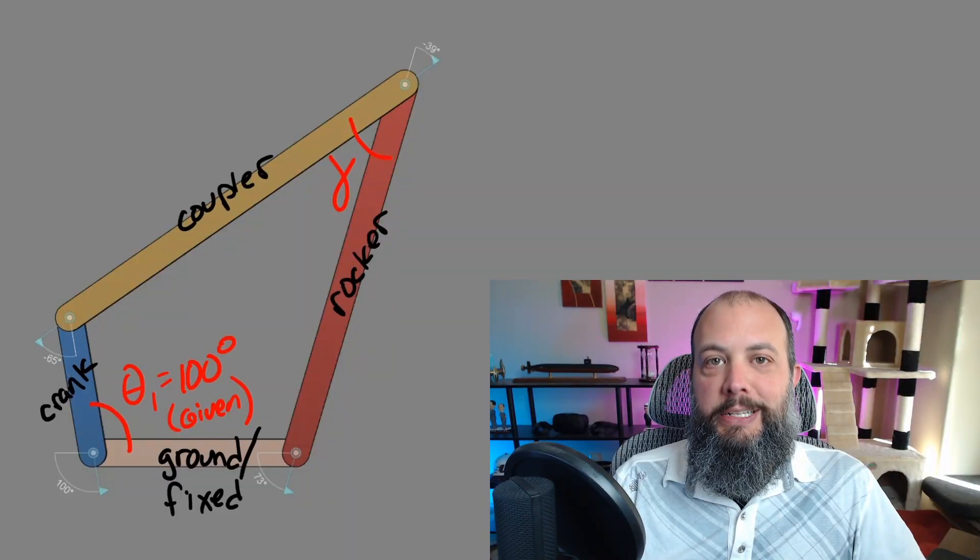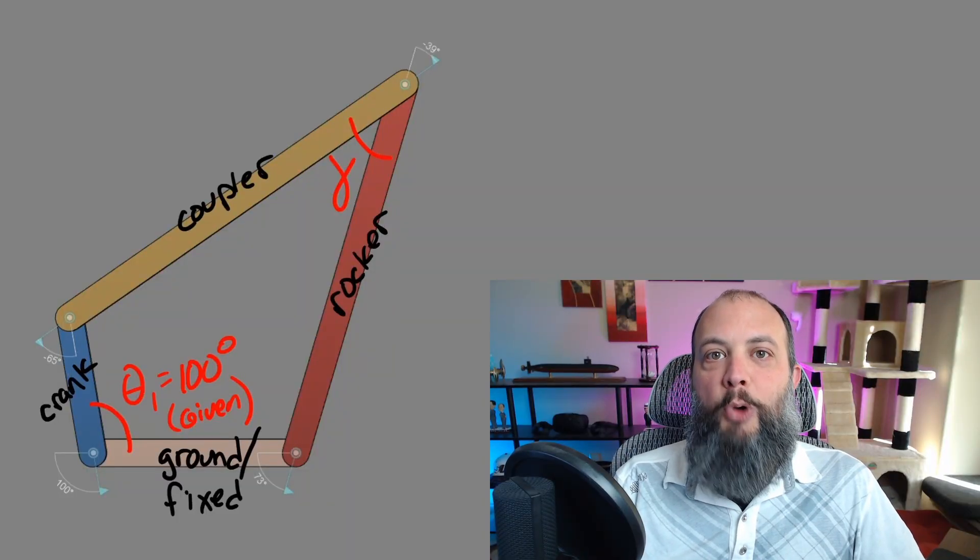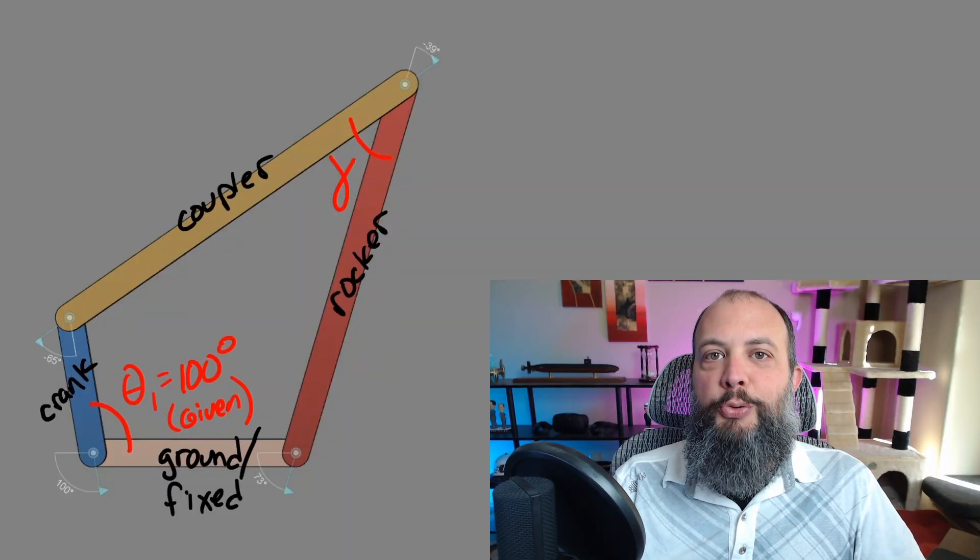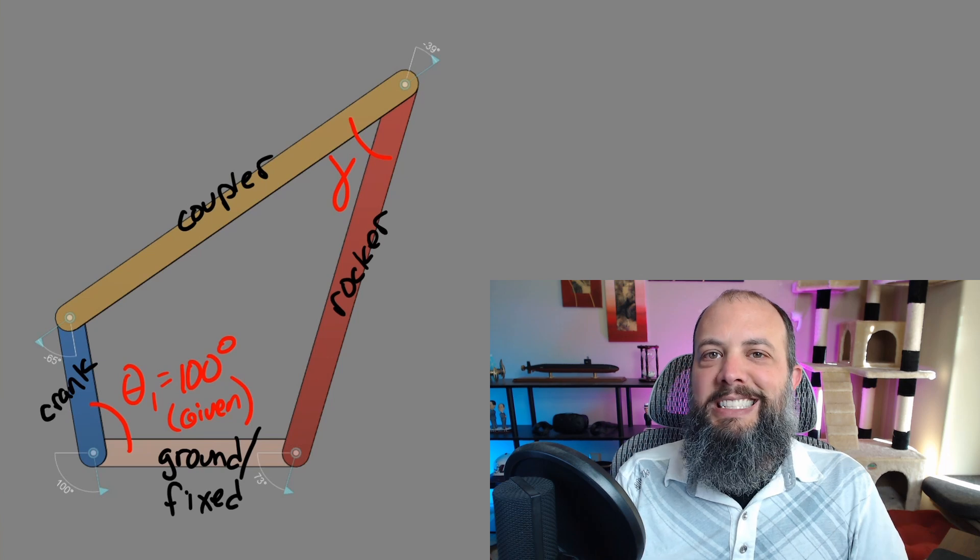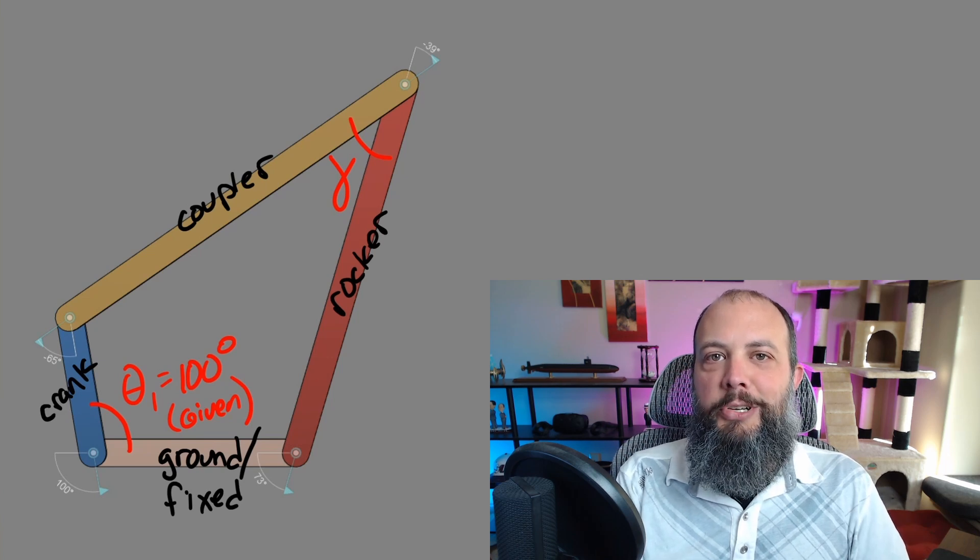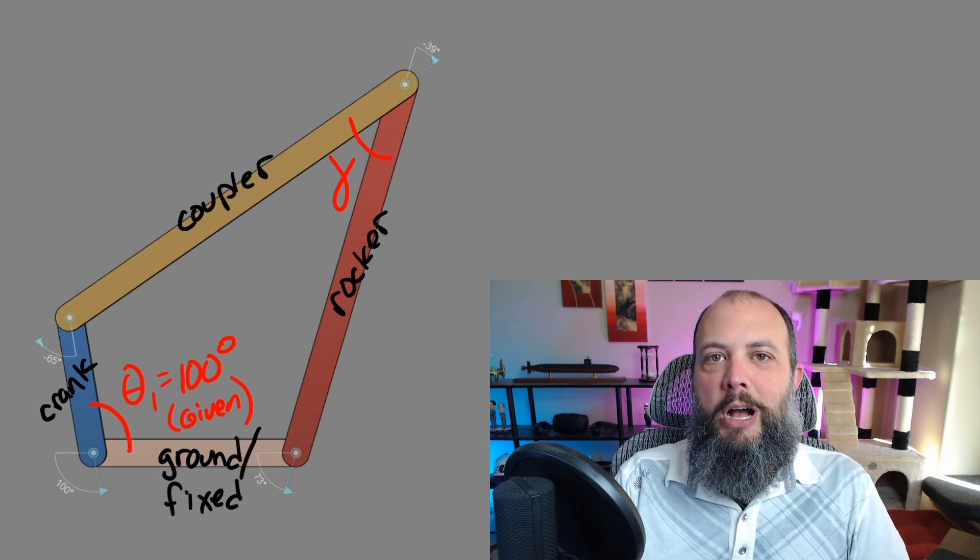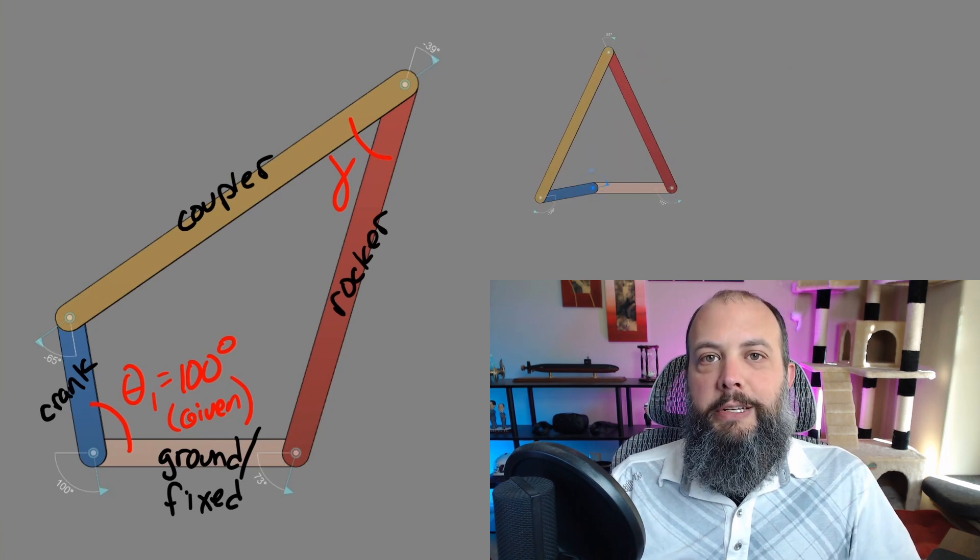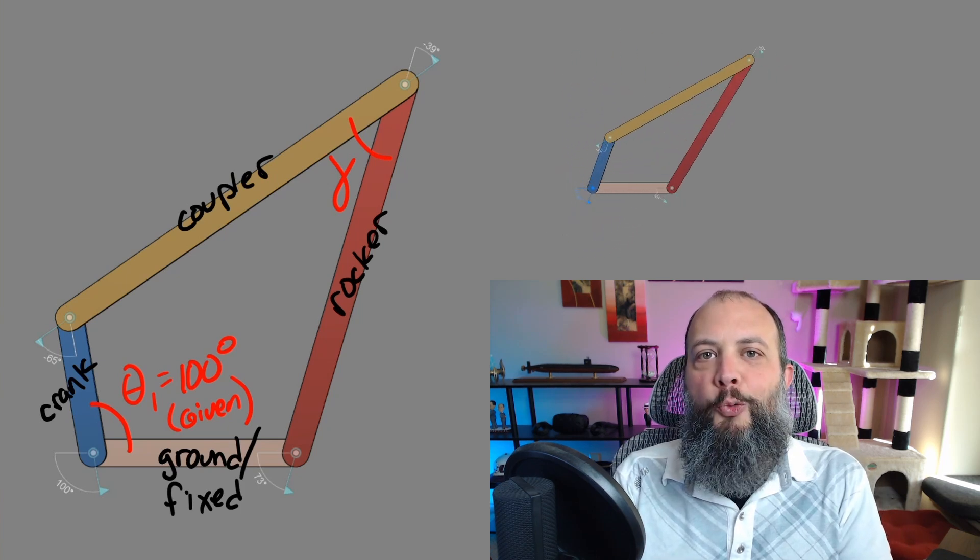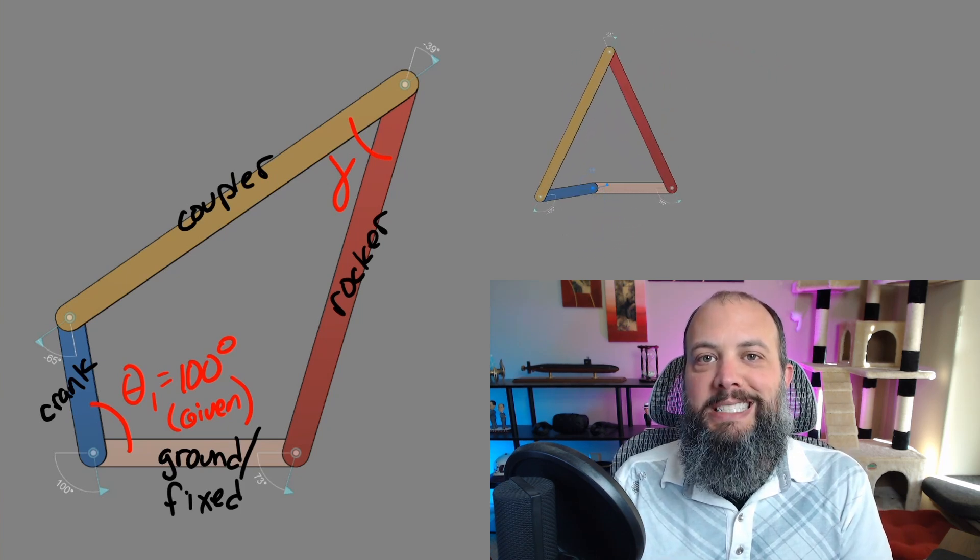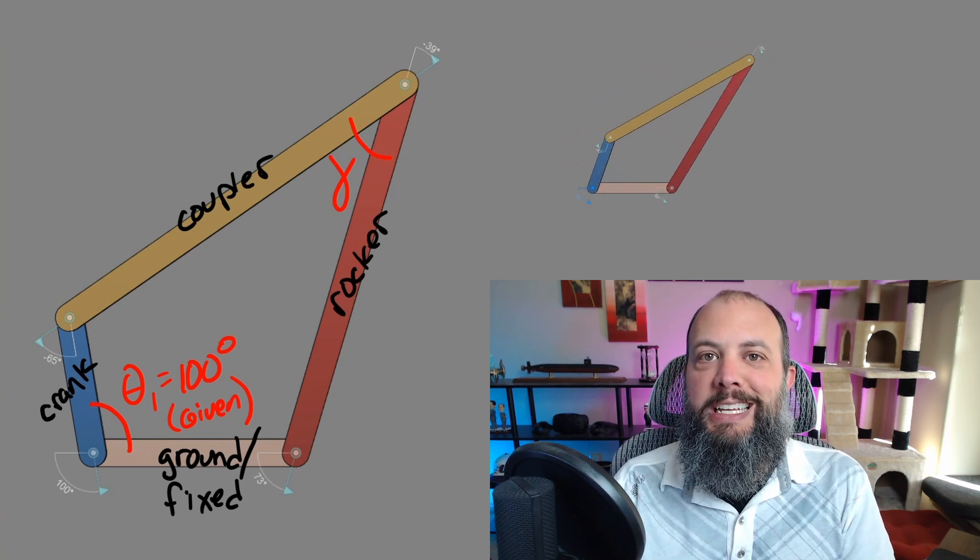For a four bar linkage, and in this case my example is a crank rocker, the transmission angle gamma is the interior angle between the coupler and the rocker. Now this angle will change as the crank pushes outward towards the more extended position. Transmission angle is going to get smaller.